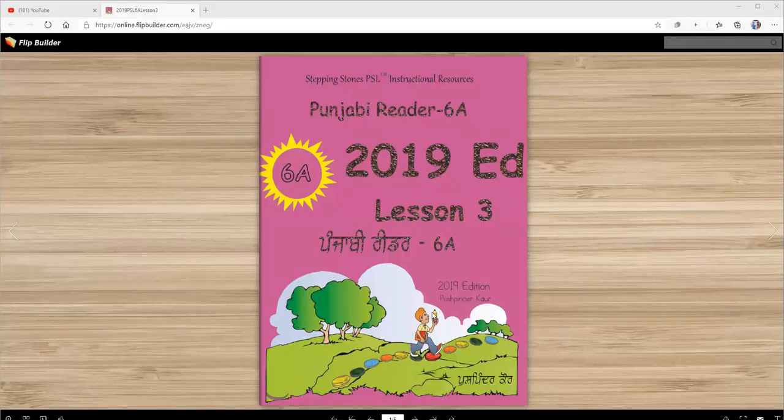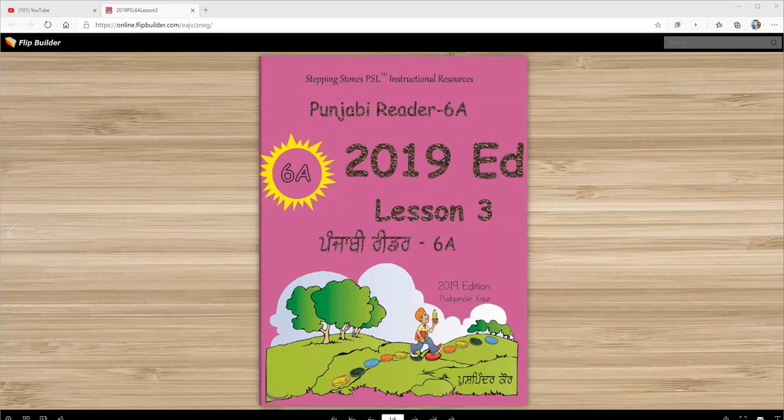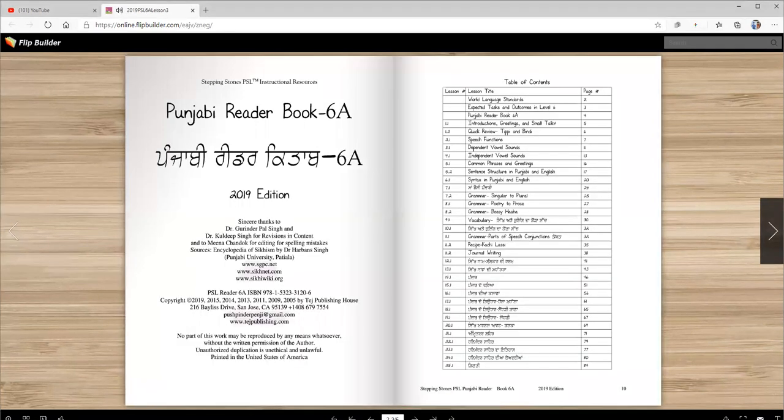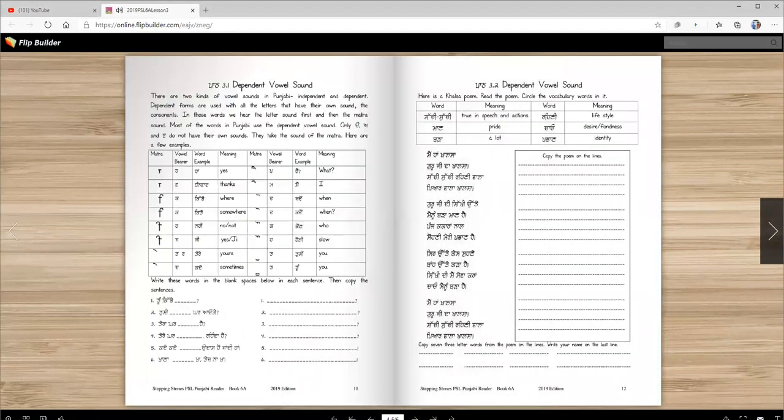Vahigurji Ka Khalsa, Vahigurji Ka Fateh, Punjabi Reader 6A 2019 Edition Lesson Ten. Today's lesson is dependent vowel sounds.